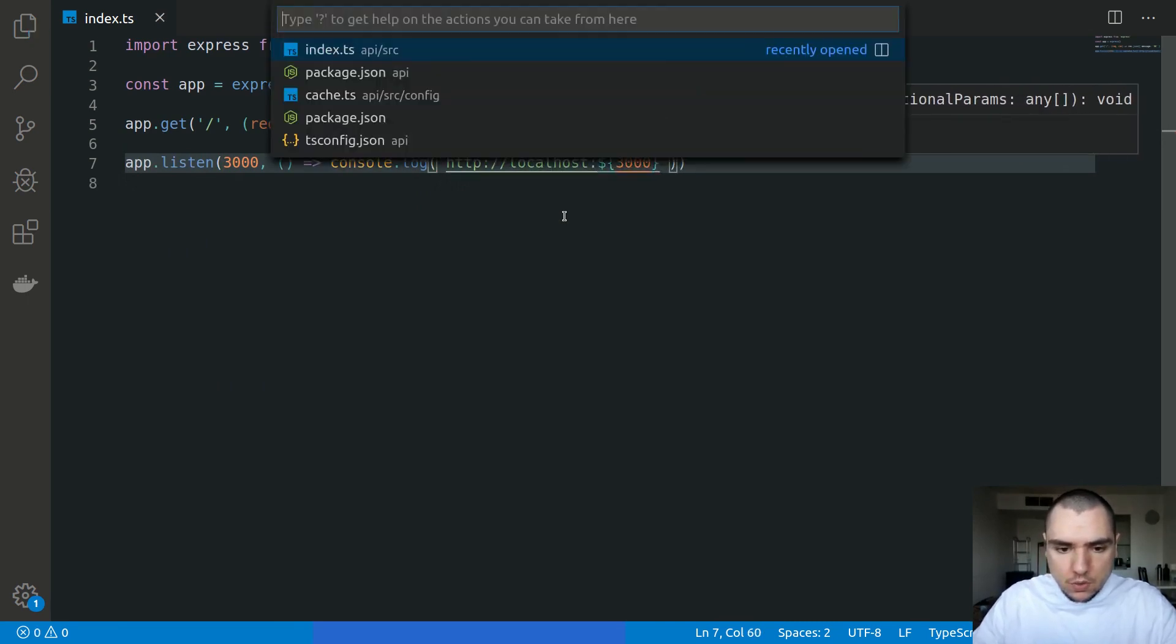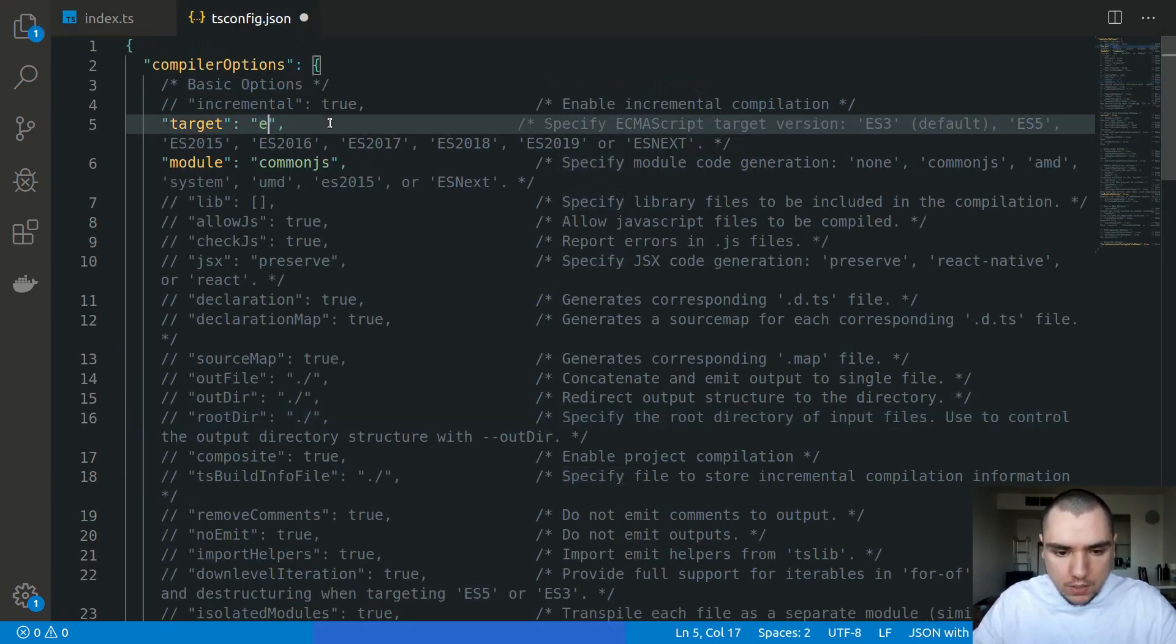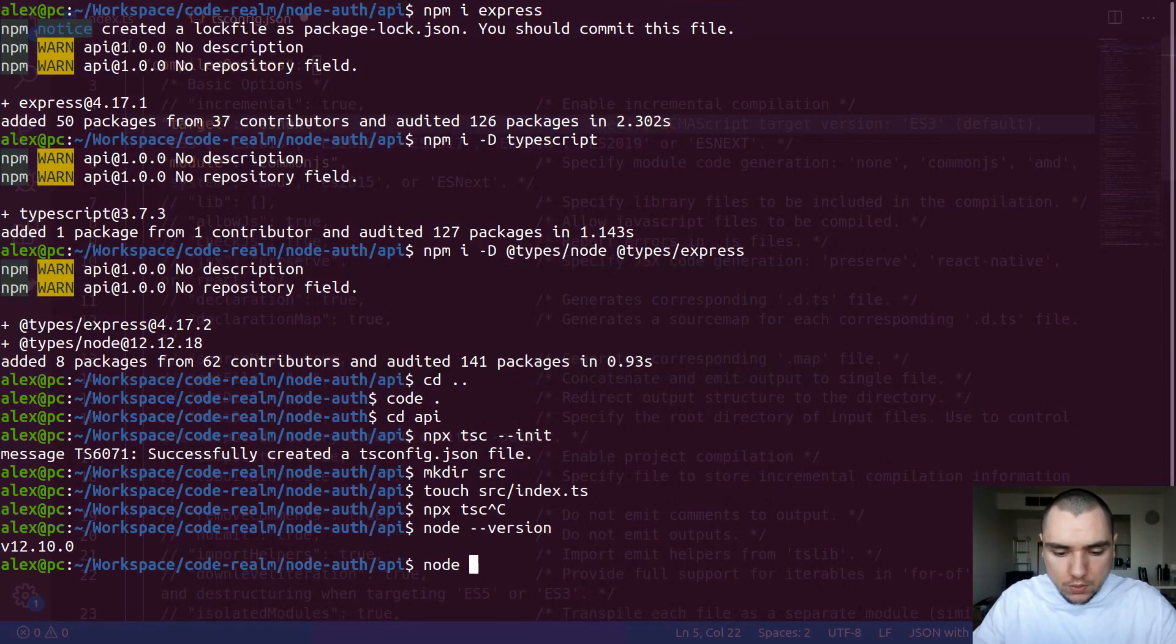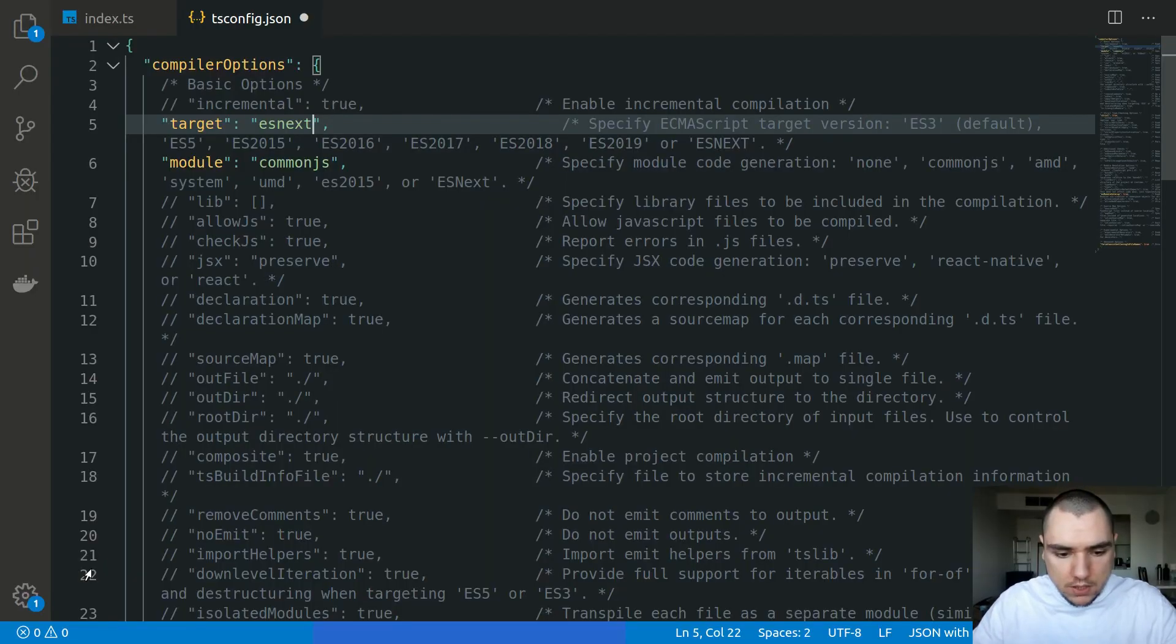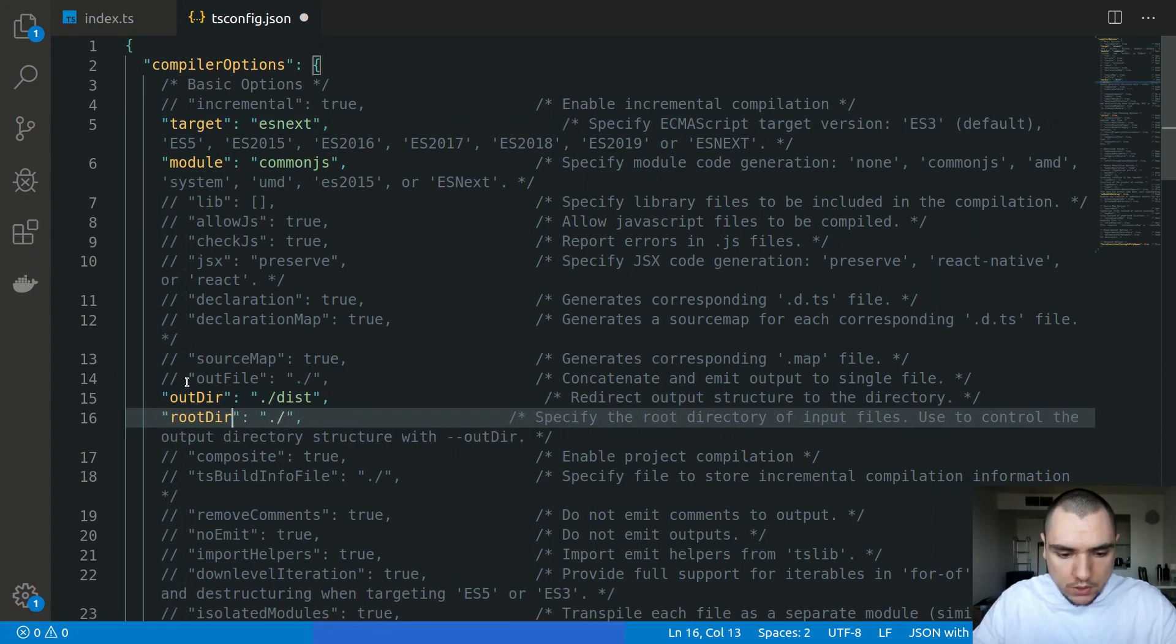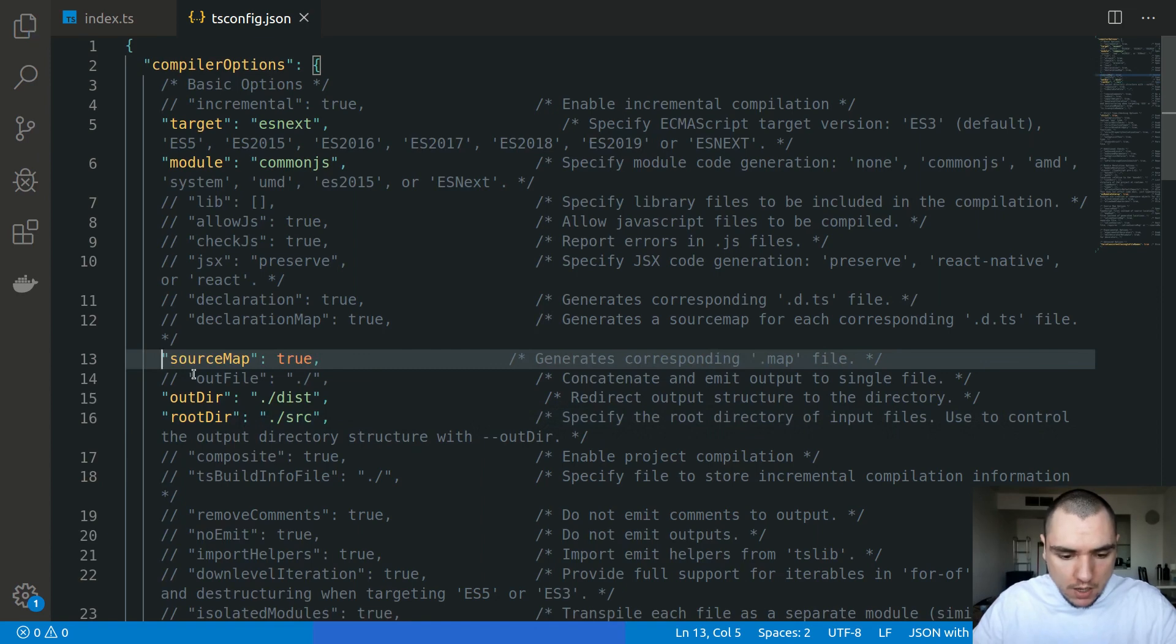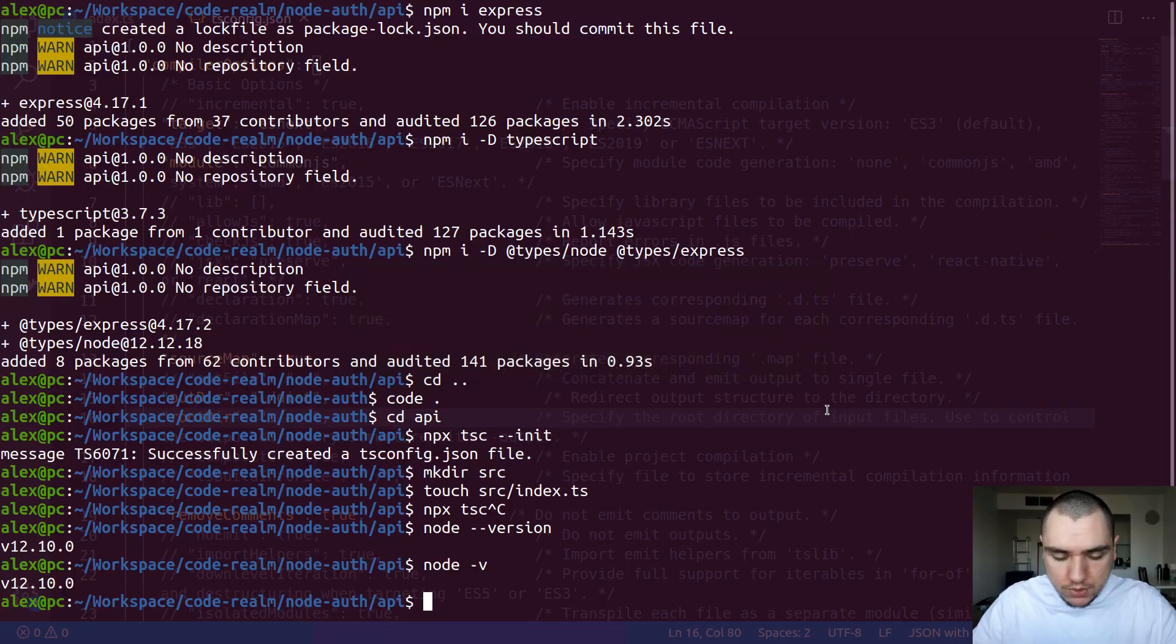So what I'm going to do next is I'm going to open up the tsconfig file and we're going to switch a few configuration options. So I'll change target to esnext because I myself am using node. So if I do node -v, I have node 12 installed. So I'm going to be using that. And I'm going to also change output directory to dist. And the root directory or the source directory is going to be of course source. We're going to also have a source map. And I'm going to also tell TypeScript to remove comments when it's creating the build. And that should be it for now.